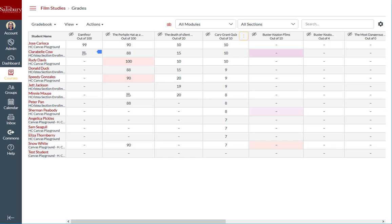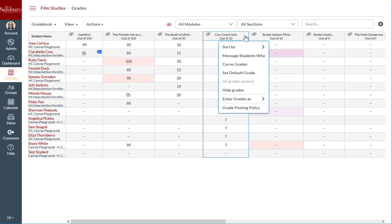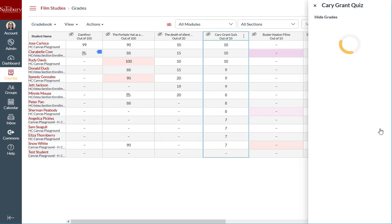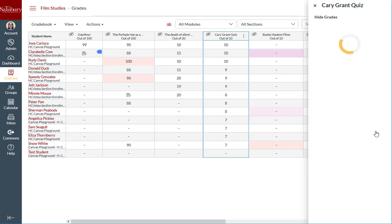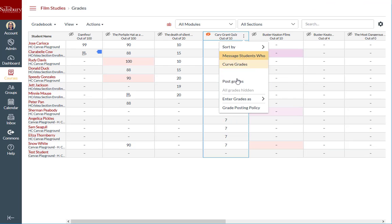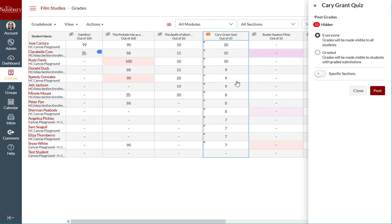If I accidentally posted grades that I did not want students to see yet, I can retroactively hide the grades by going to the options menu for that assignment and selecting hide grades. As with posting grades, you can choose to hide the grades for everyone or to specific sections. You can always click on post grades to verify which grades remain hidden.